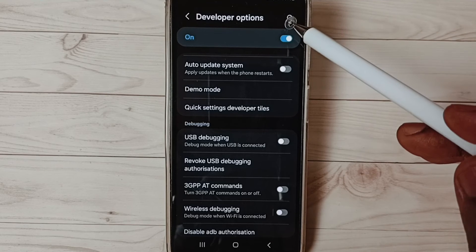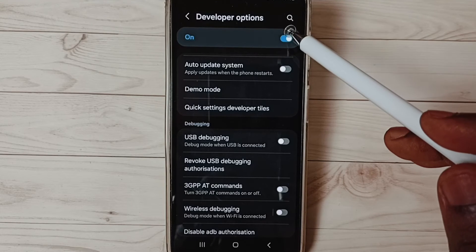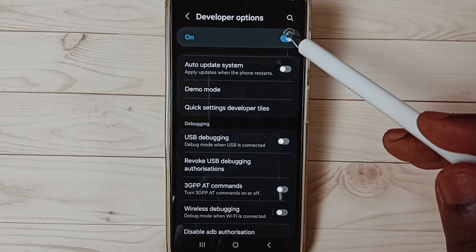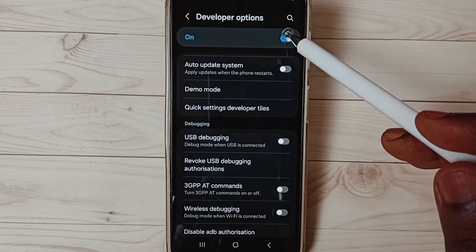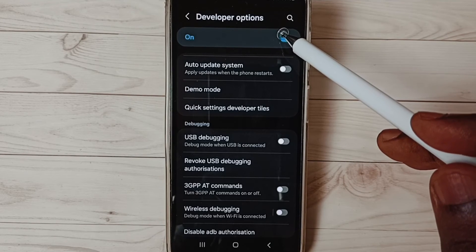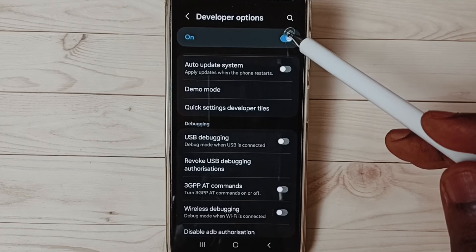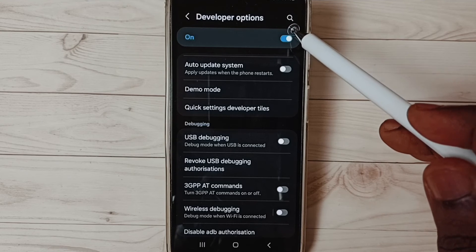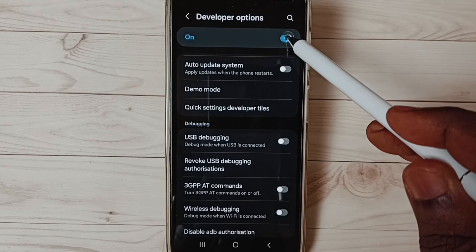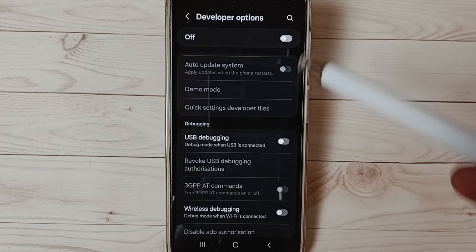I recommend to disable developer options after the use because of security issues. We can tap here and disable developer options. Done, go back.